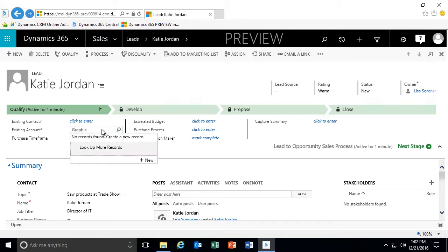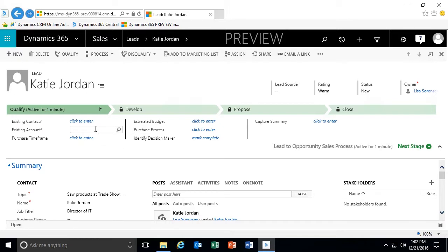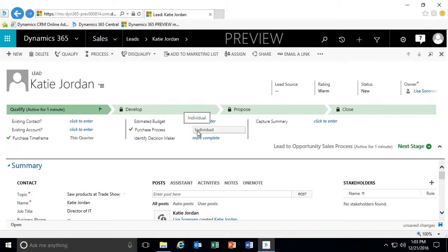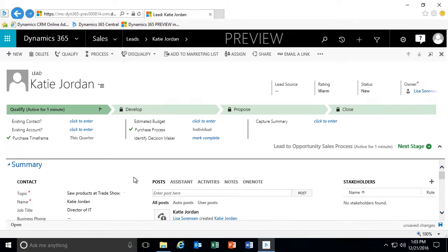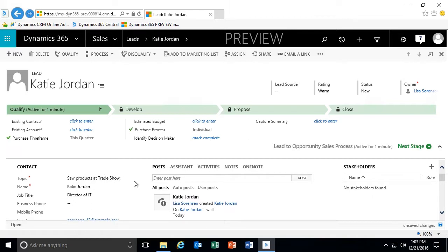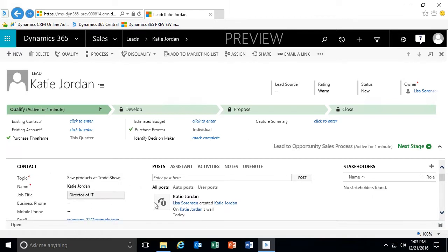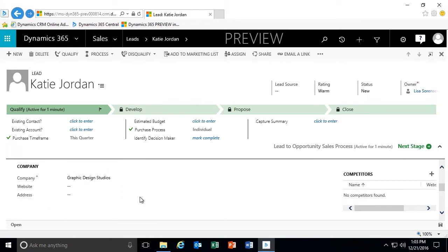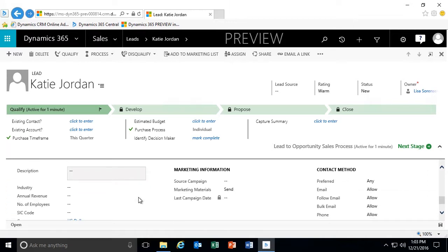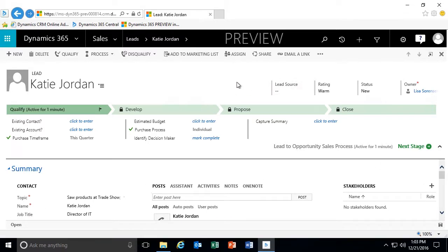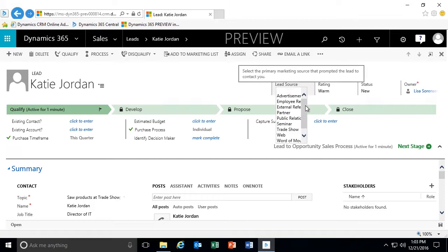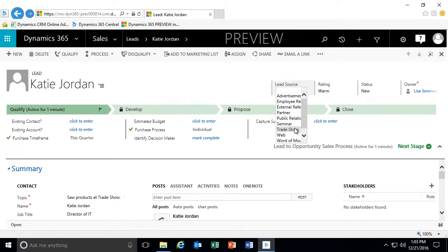If I type in 'graphic' and press enter, I don't see that it is an existing account. I can put in a purchase time frame, and let's say I know the purchase process is done by an individual and I've identified a key decision maker. The required fields are the topic and the name, but the more information we have, the better off we are for getting better reports. I can also reference a lead source in the header — where did we get this lead from — so we can evaluate where to spend our marketing dollars.